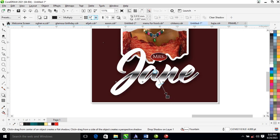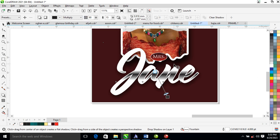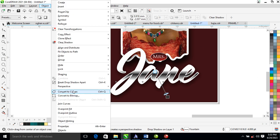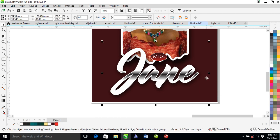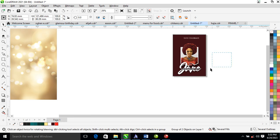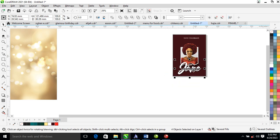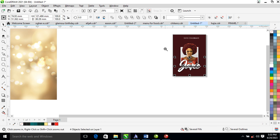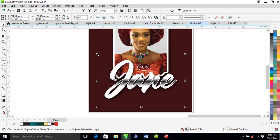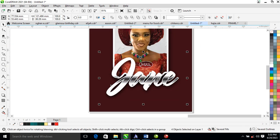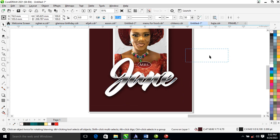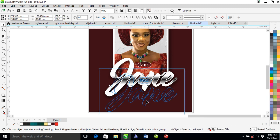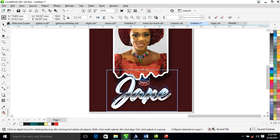Apply a shadow effect with the shadow tool, change the darkness to 90, then go to Object and locate Break Drop Shadow Apart. Group it all up. Position this up a little bit and bring this down — it needs to be smaller.